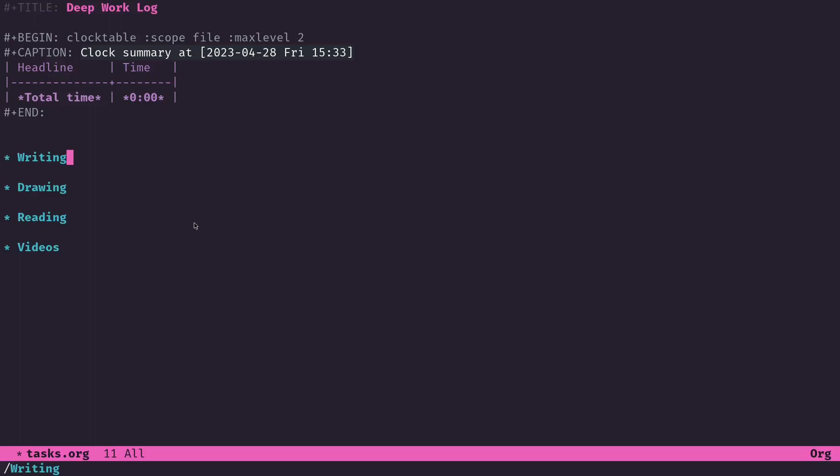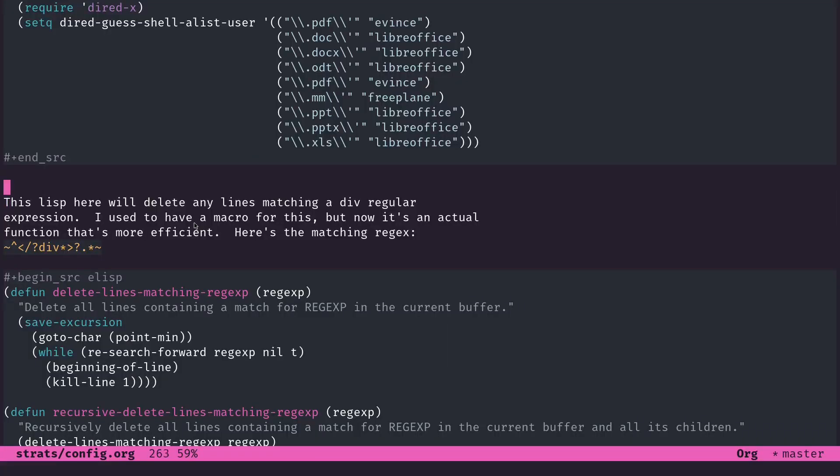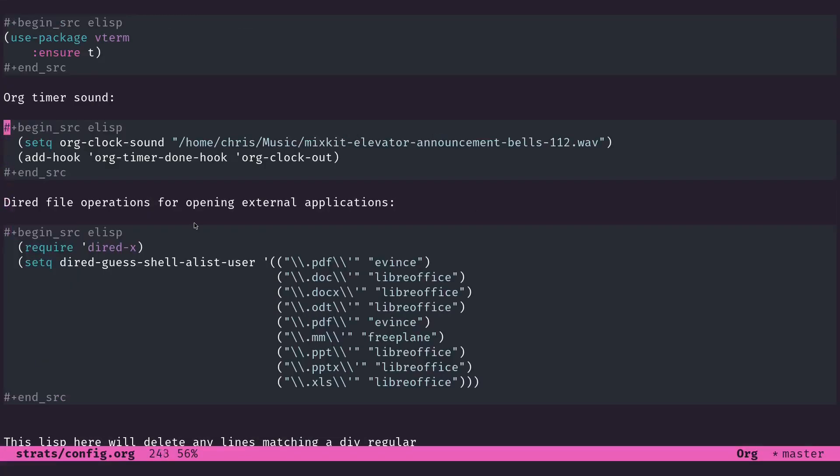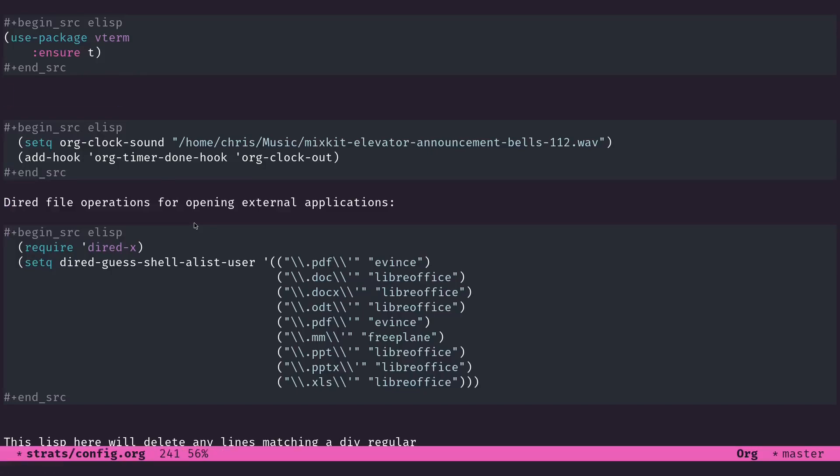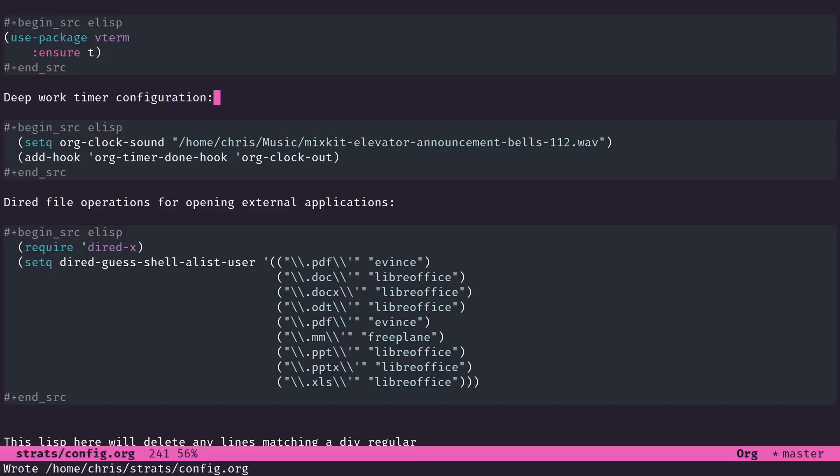As we get started here, I'm going to go over to my configuration. We'll call this deep work timer configuration. All we've got here now, you see this is much simpler.